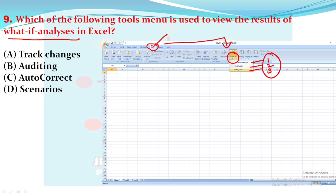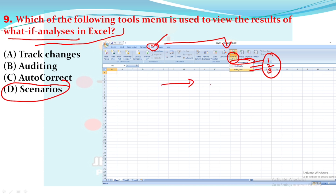Scenario Manager is used to view results when you make changes — what will the result show if I change this? Goal Seek means you have a specific goal, say 2,000, and you want to find out what inputs are needed to reach that goal. These are all tools called What-If Analysis — you make changes in your Excel sheet and the tool shows you the resulting outcomes. Option D is the answer.